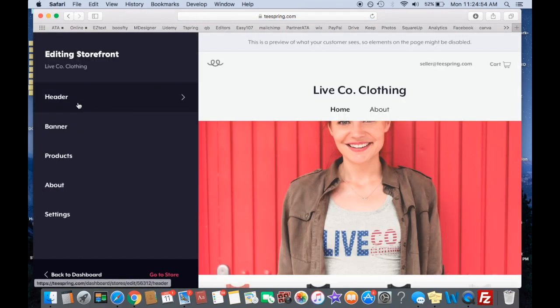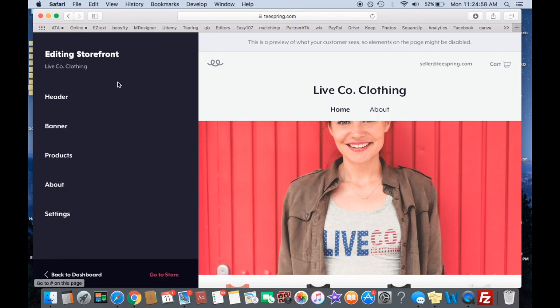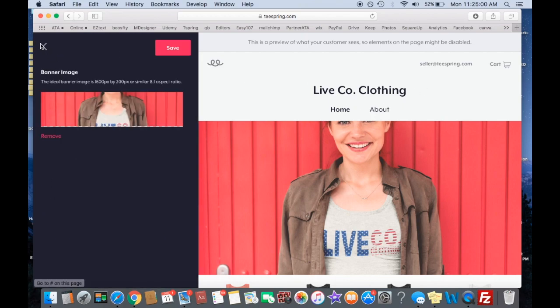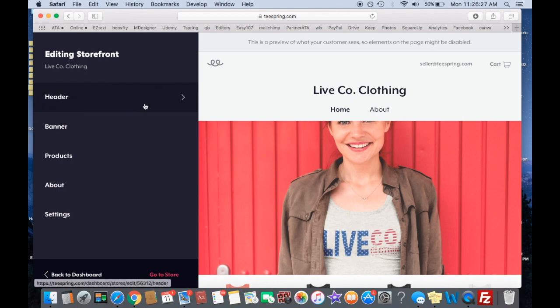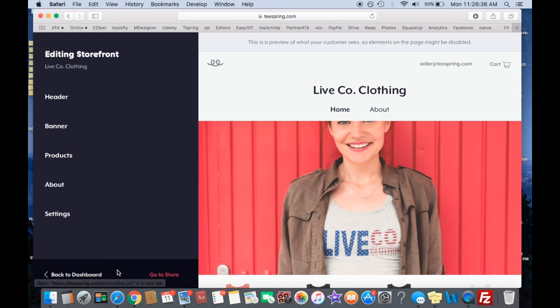And then here you can do the header. You basically just customize everything as if you're making a website banner. So what you're going to do is most important for you is if you didn't add the shirt while you were making it, you know how at the bottom we had that little option to put it in the storefront and then hit launch.